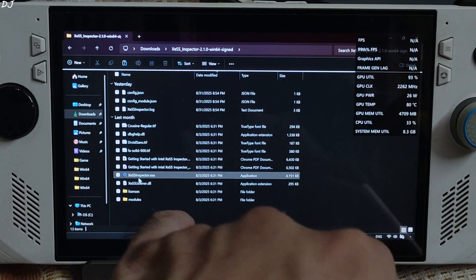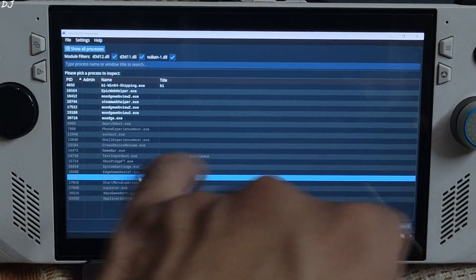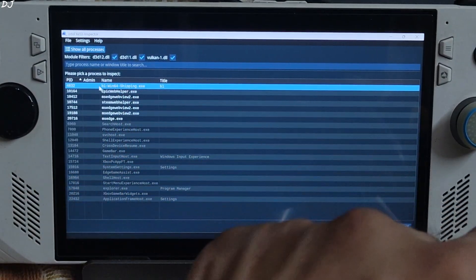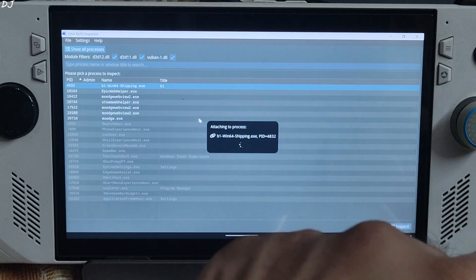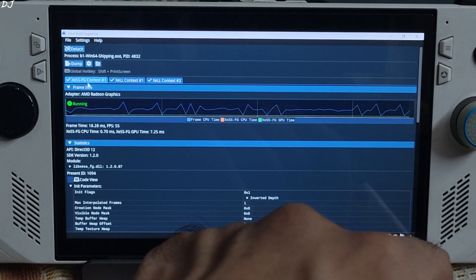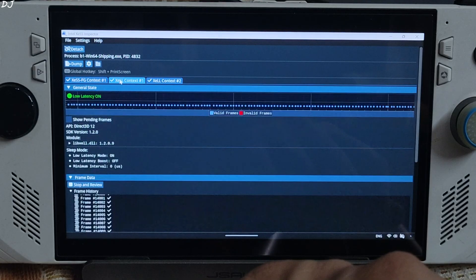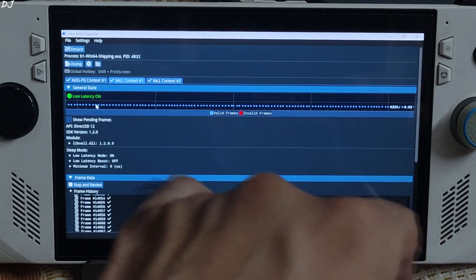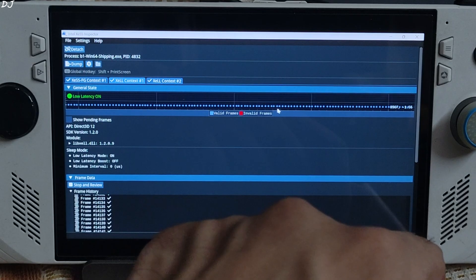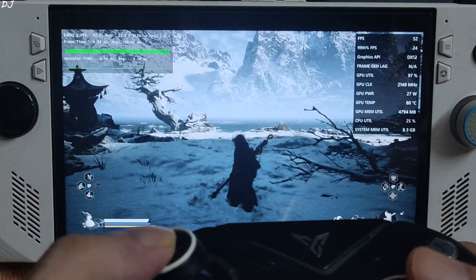I'll use the XESS Inspector app to verify the status of XESS features. Run the app, select Black Myth Wukong, and double-click. The XESS Frame Generation context is running. The XCLL context — Low Latency mode — is on. You can see the valid frames counter updating.